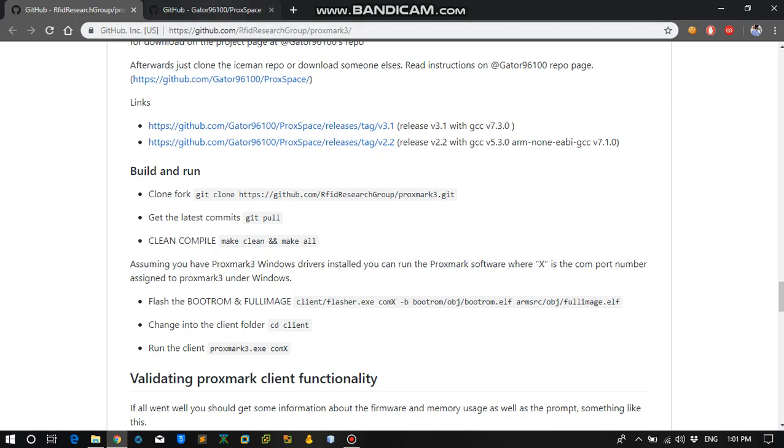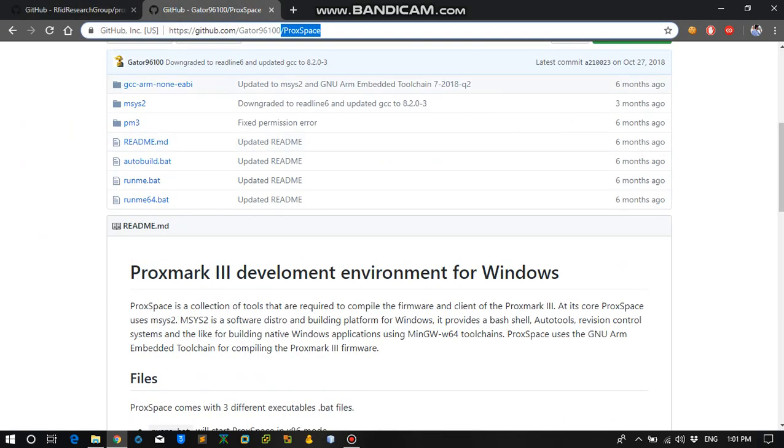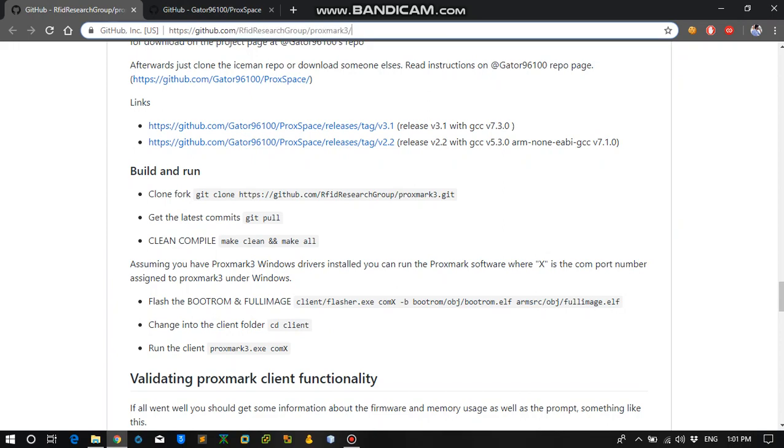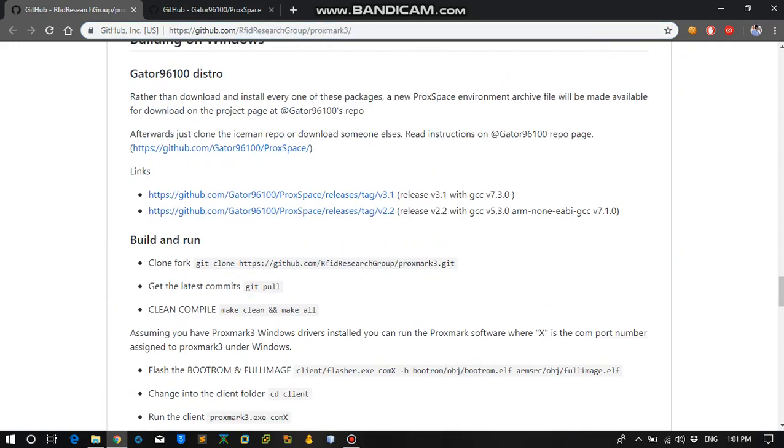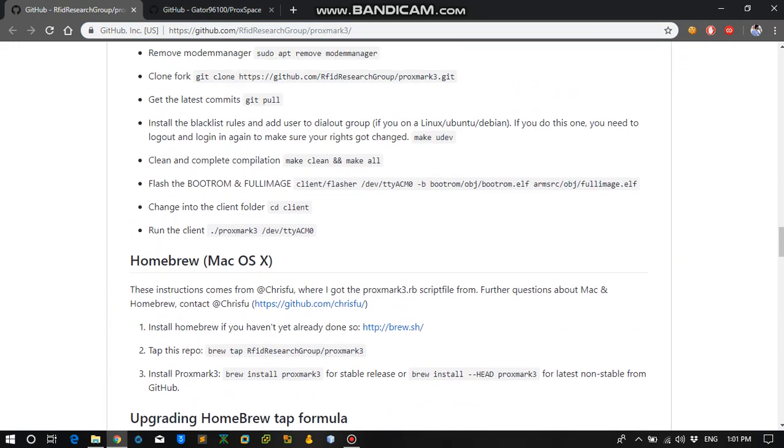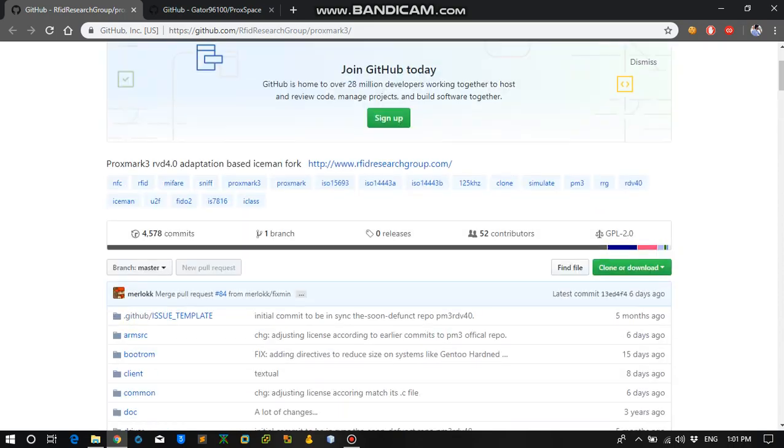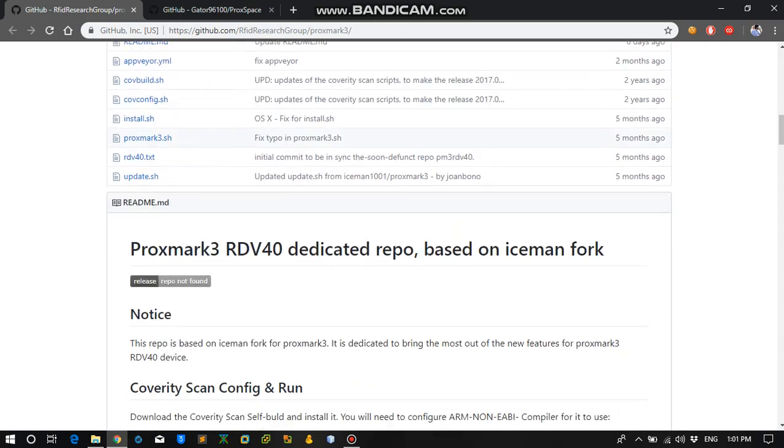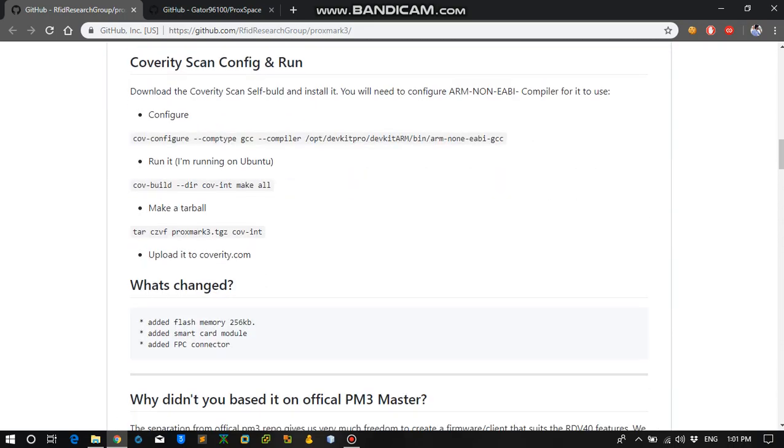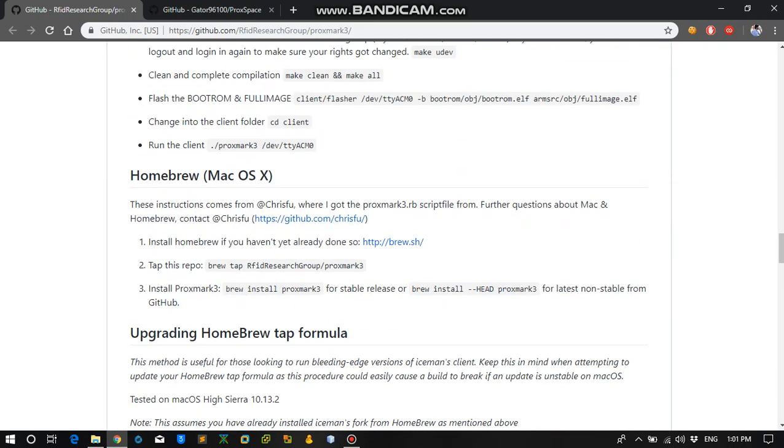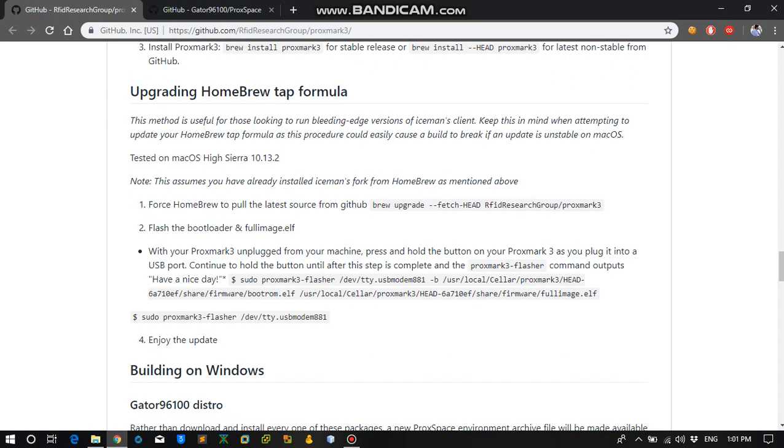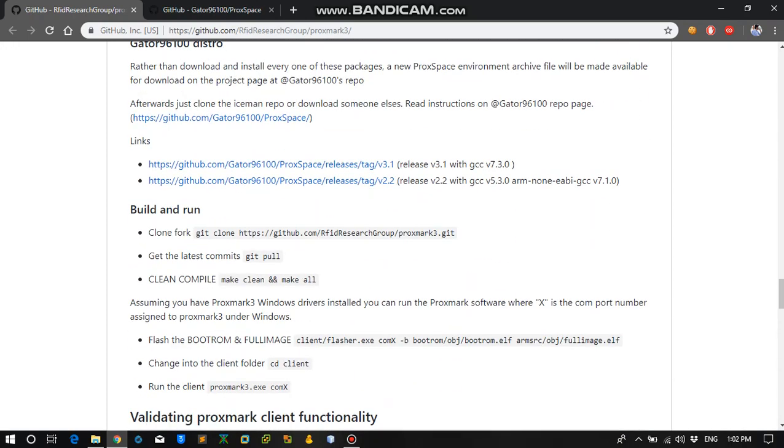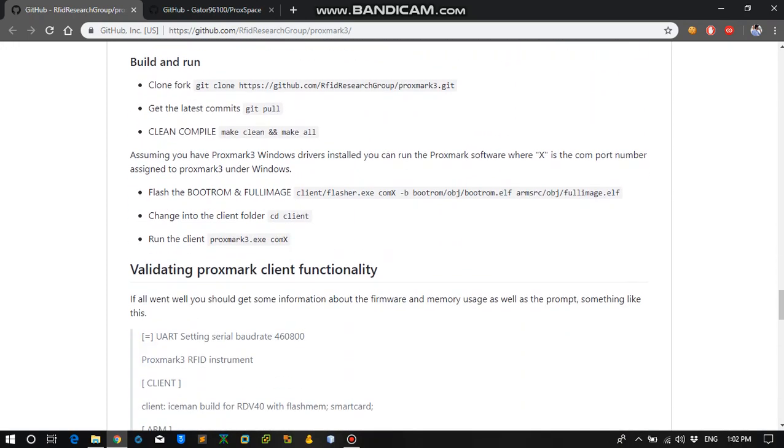What you need to do is you will be needing these two repositories on your system. One is the Proxspace and the second one is by RFID research group. It is based on the main Proxmark Iceman build, so it is forked from that and it contains some modifications in the functions and features.